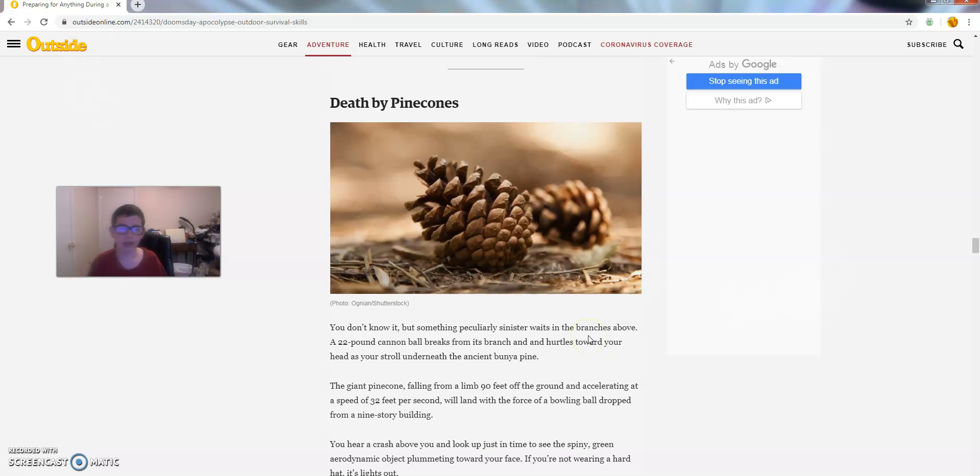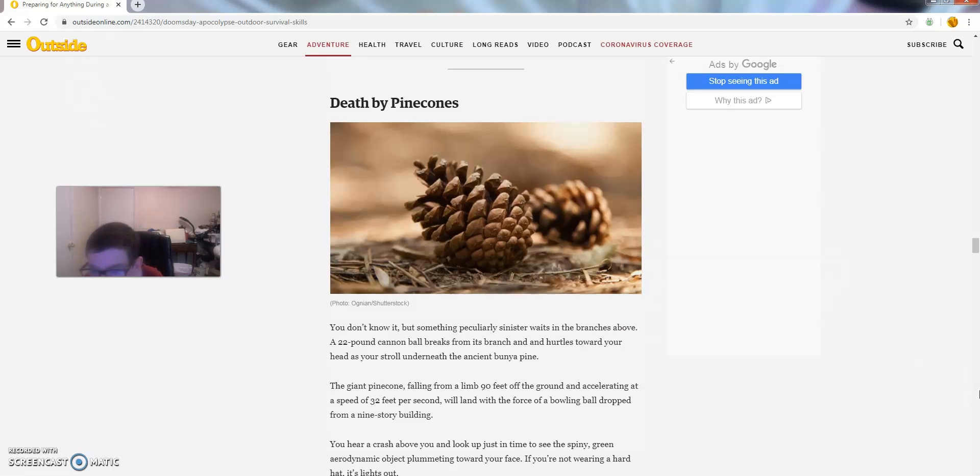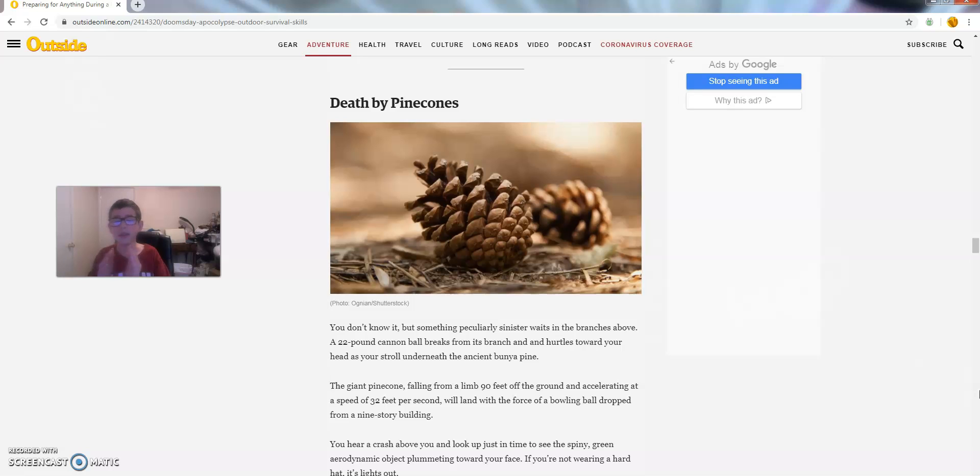I literally did not make this up. You don't know it, but something peculiarly sinister awaits in the branches above. A 22 pound cannonball falls from its branch and hurtles towards your head as you stroll underneath the ancient Bunyan Pine.